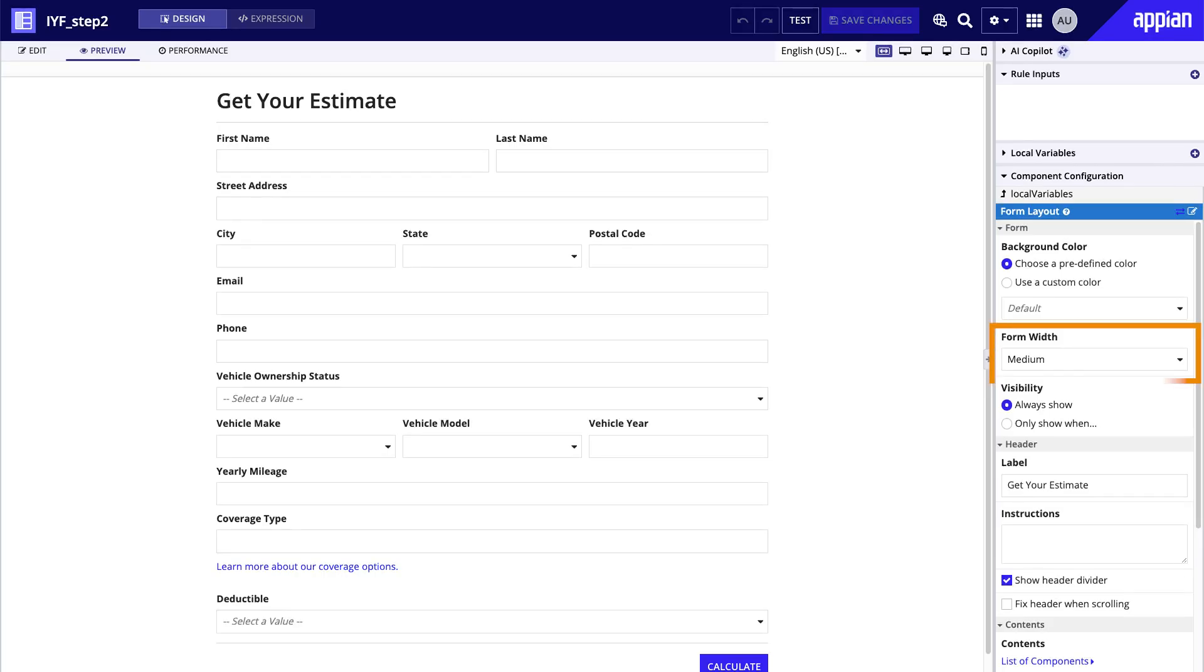When using a single column layout, it's also important to consider the width. Incredibly wide fields can be hard to track. You can narrow them either by using empty columns on either side, or by using the form width parameter of the form layout. Here, I've set the form width to medium. This keeps the field centered and ensures a consistent user experience across different screen sizes.